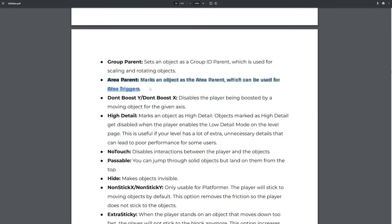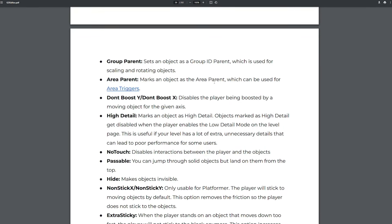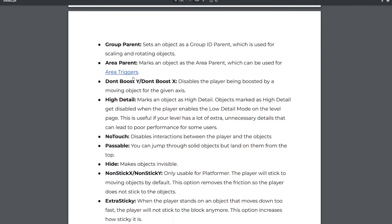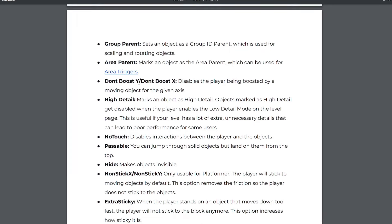'Area parent' is involved with area triggers, so we're going to skip over that for now.